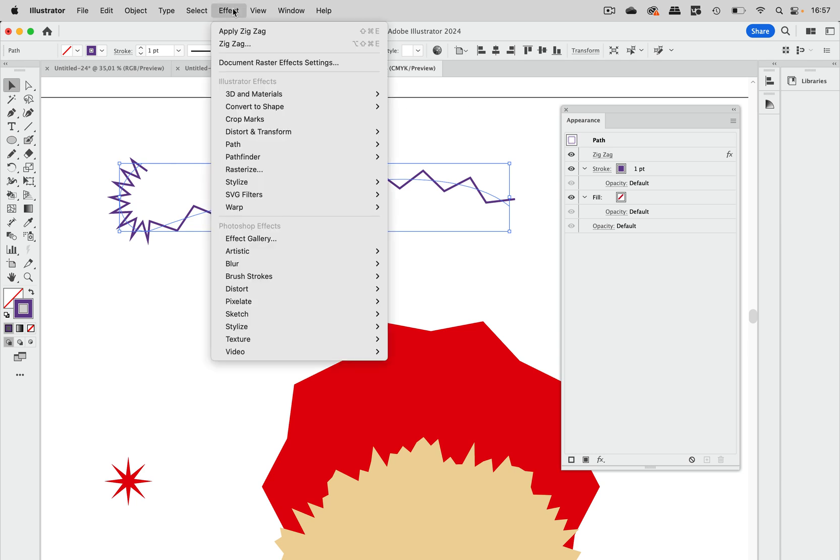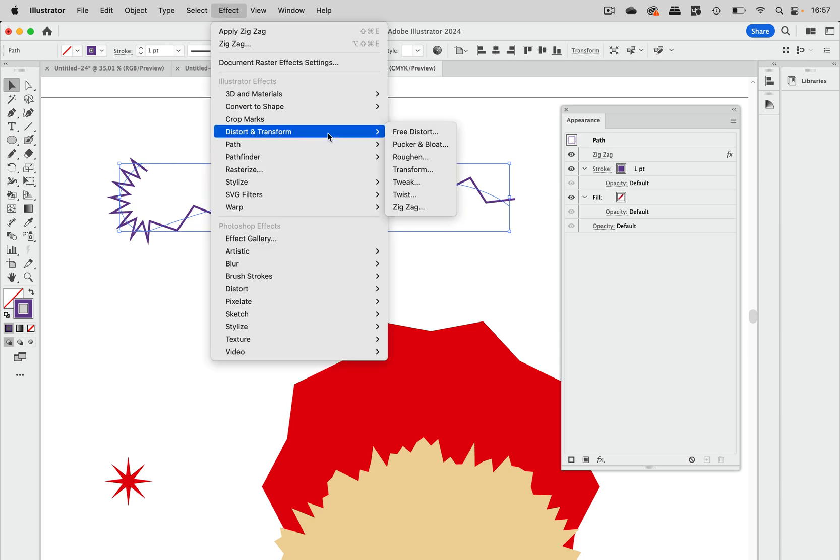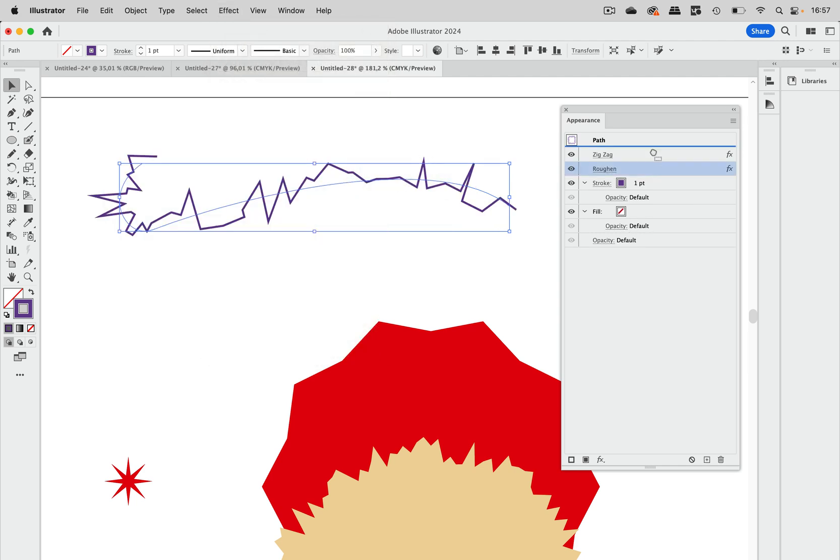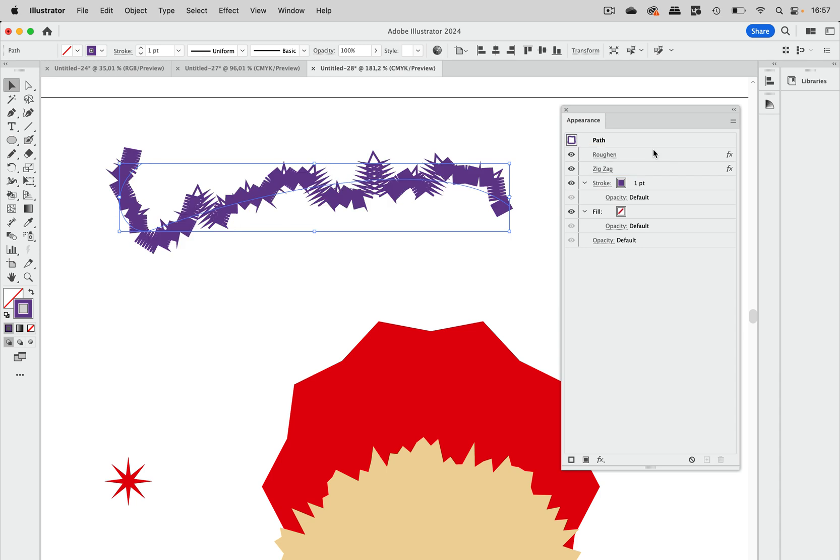So what you can do is go to effect, distort and transform, roughen. And let's have roughen before zigzag. So this looks bad.